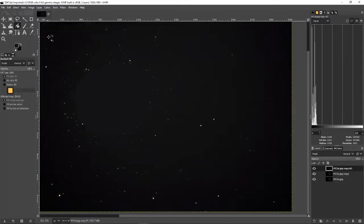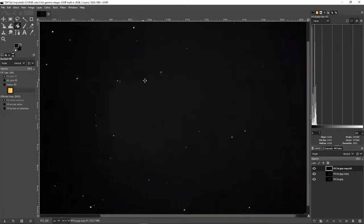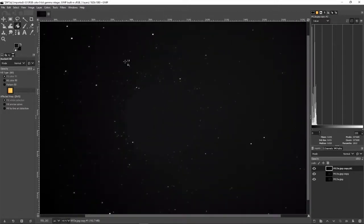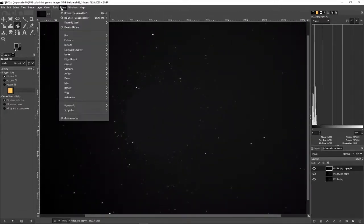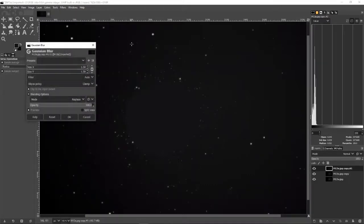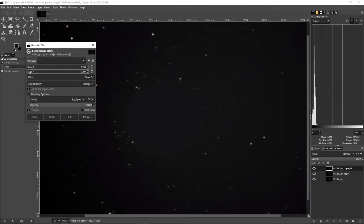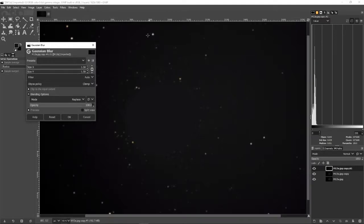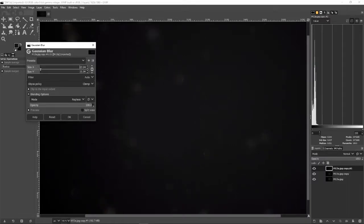Then come up under Filters and look under Blur and we're going to pick Gaussian Blur. You notice the stars already almost immediately start to take a blur. We're going to really crank up this Size X and Size Y. We've got them linked together until the stars disappear and all we're left with is the background color. You can see they're starting to go.